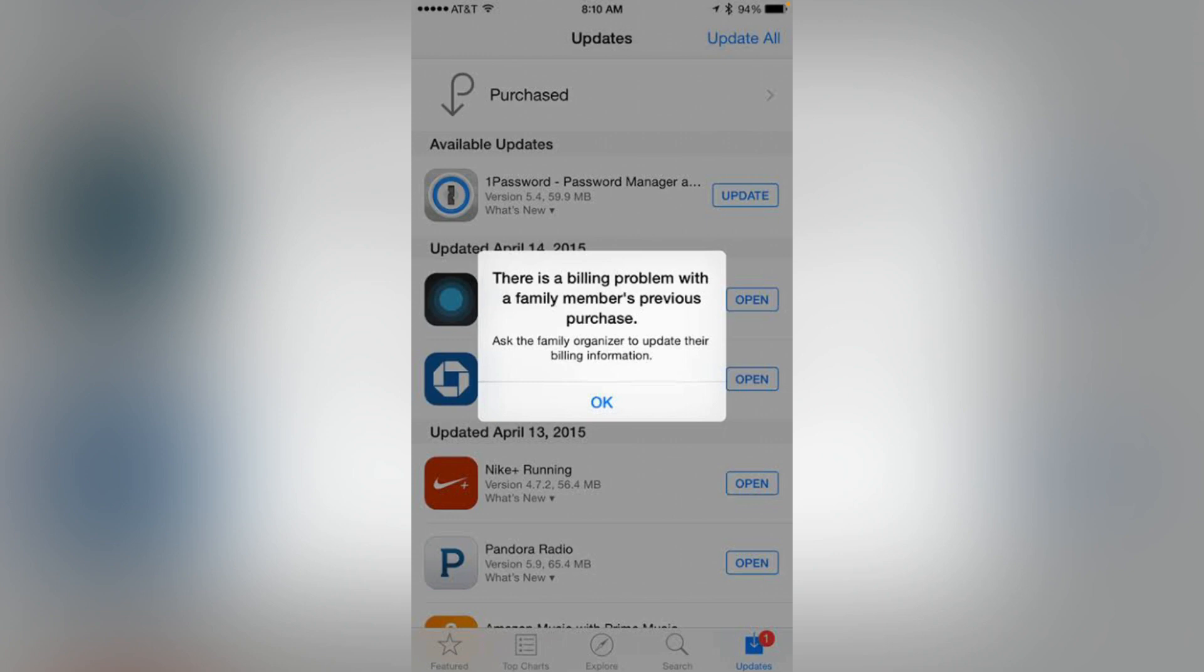When you are updating or downloading apps from the App Store, this error occurs. In this video, I'm going to fix this, so let's get started without wasting any time.